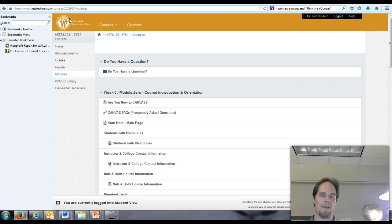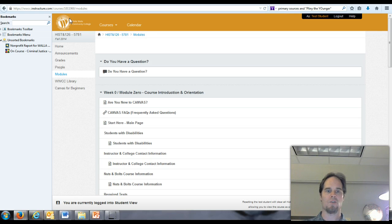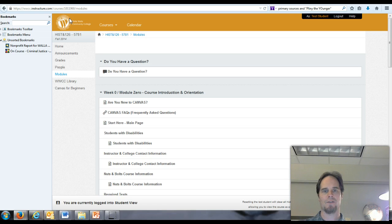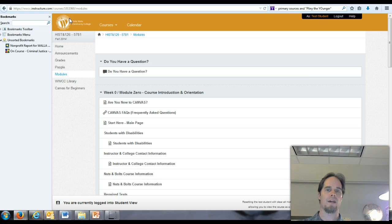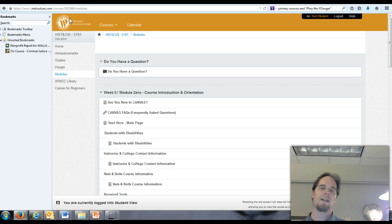So you may have had an online course that maybe didn't have quite as much that you did each week, but this is sort of the best effort that the college makes to try to make sure that the online instruction is every bit as involved and thorough as the instruction that you would experience in a face-to-face class.